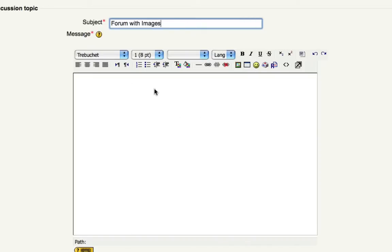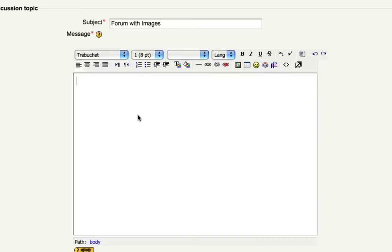Here in your forum topic, you can actually add the traditional text, give some instructions, what you want the students to respond about, things like that, but you can also add images. Maybe you want to add a picture and have your students respond to that picture. You can do that very easily by clicking the add an image icon here.